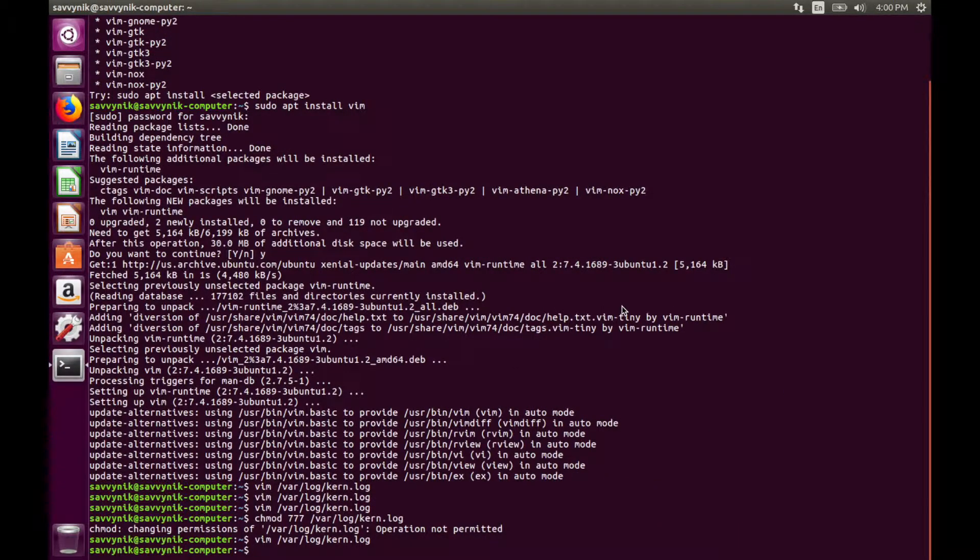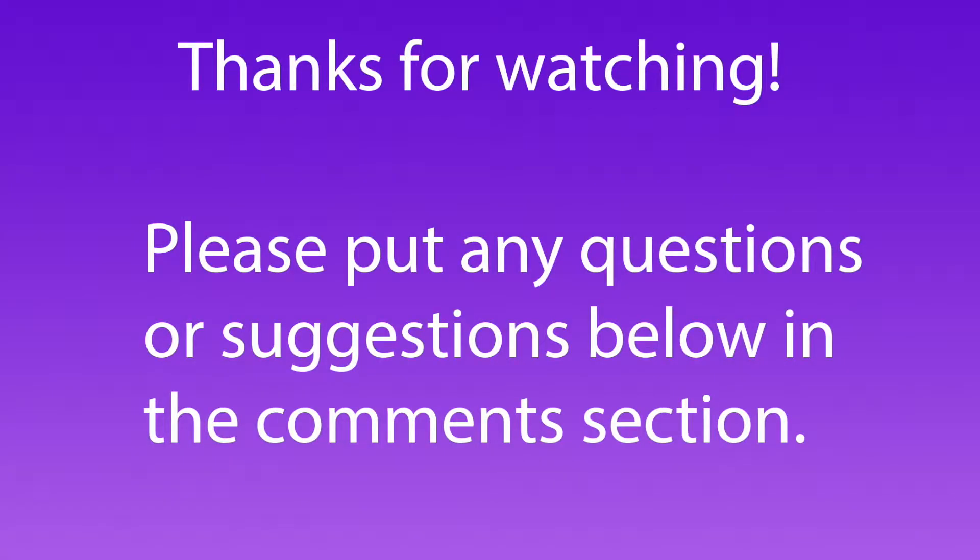That's the end of this beginners tutorial for Vim. Vim can also be used on Mac OS X and even on a Windows machine. Same commands, same everything. And if you enjoyed the information given in this video please like subscribe and comment below and check out some of my other videos.